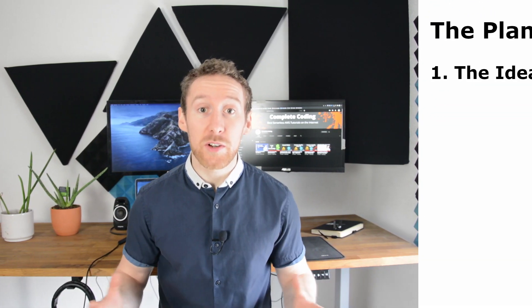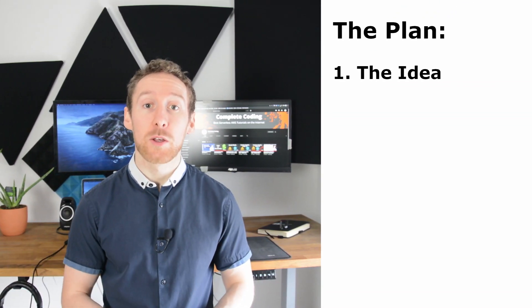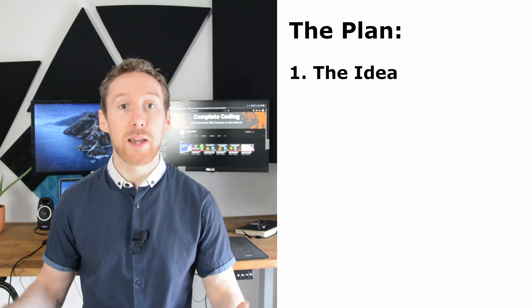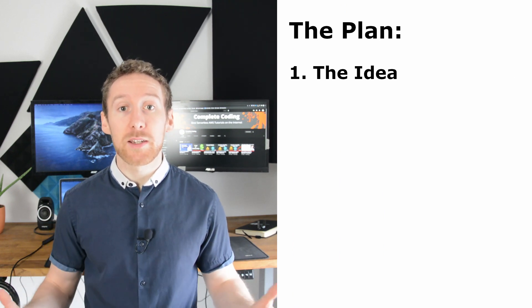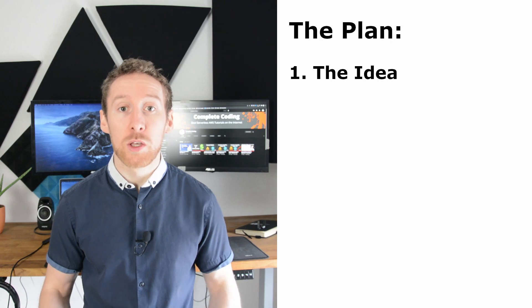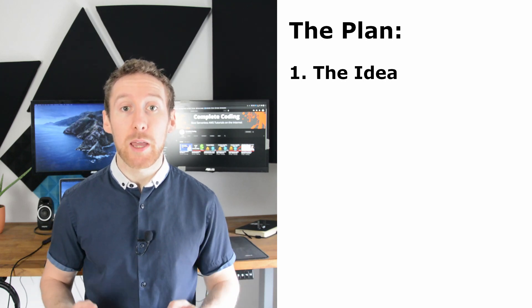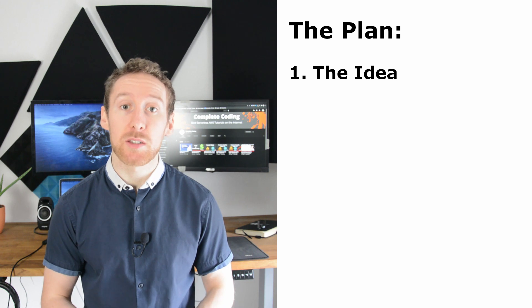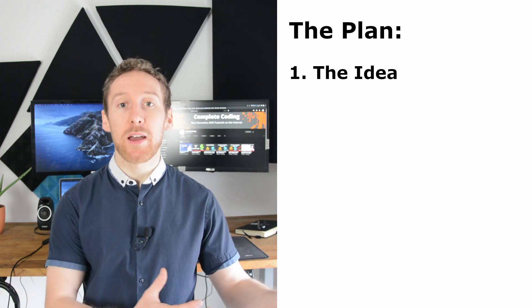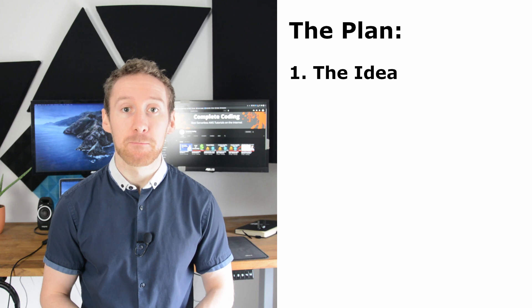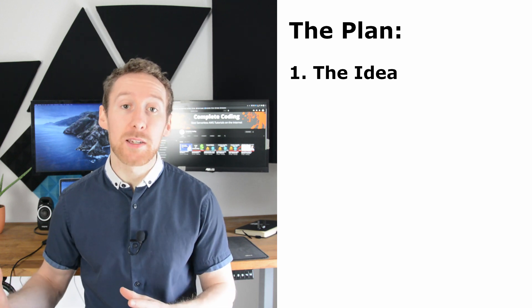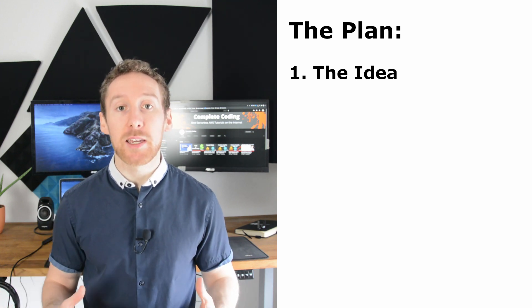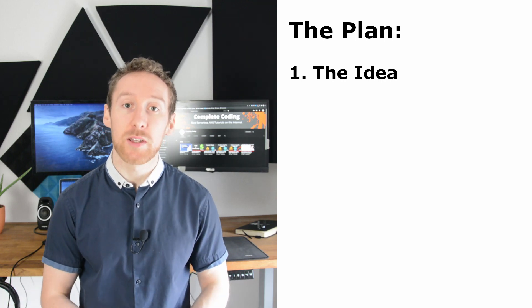So obviously, the first part of planning your SaaS solution is your idea. This idea can come from your personal experience. It might be a project that a client is requesting, or you may have observed that there is a bit of a gap in the market. With your idea, you can then start to generate an idea of who your ideal customer is.